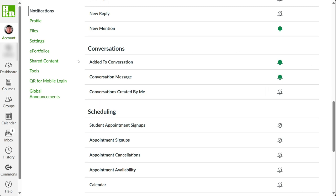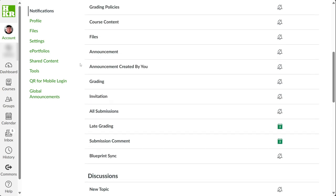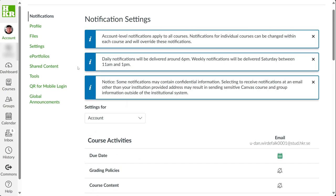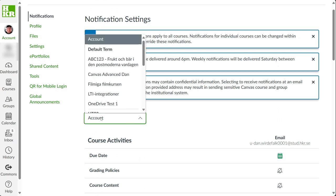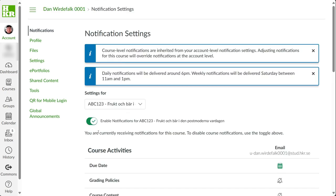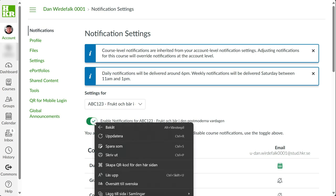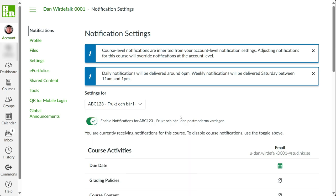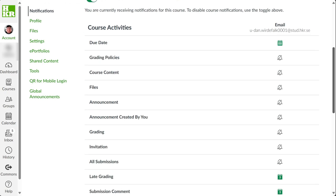If it's important for you to get notifications from a specific course, you can adjust that too. You can enable or disable notifications for individual courses. Feel free to experiment with the settings that match your needs.